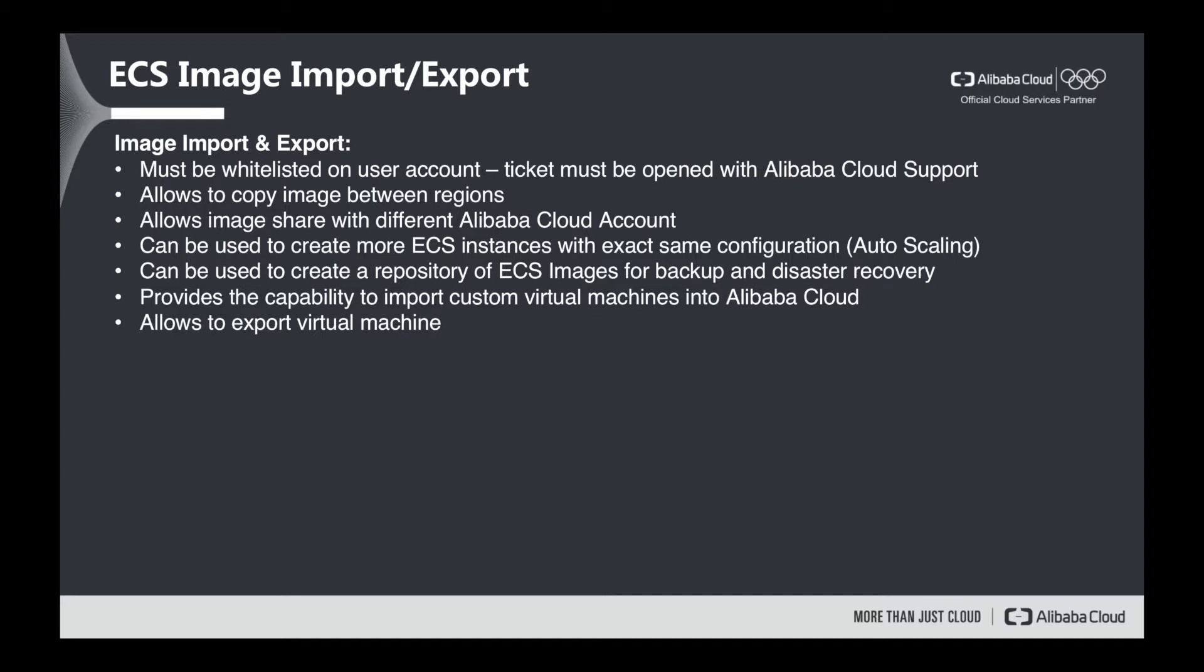We can as well create more ECS instances with exact same configuration, very useful in auto-scaling scenarios. We can as well create a repository of ECS images for backup and disaster recovery. We can as well import our existing virtual machines into Alibaba Cloud.